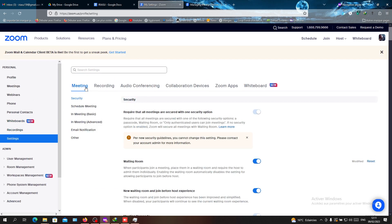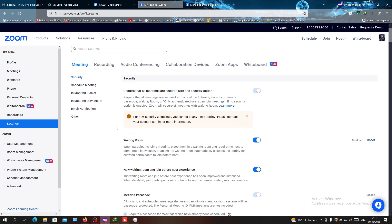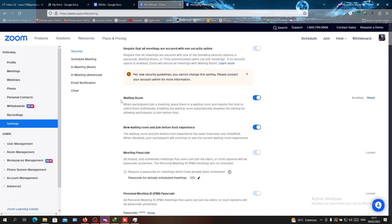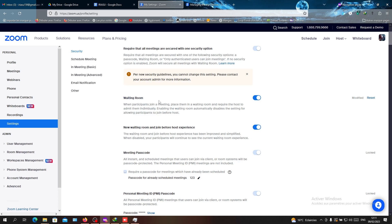We are in Meetings and Security. Here we need to do some security measures so we can block people from joining our meeting. The first one you need to add is the Waiting Room, so not everyone will enter your meetings.